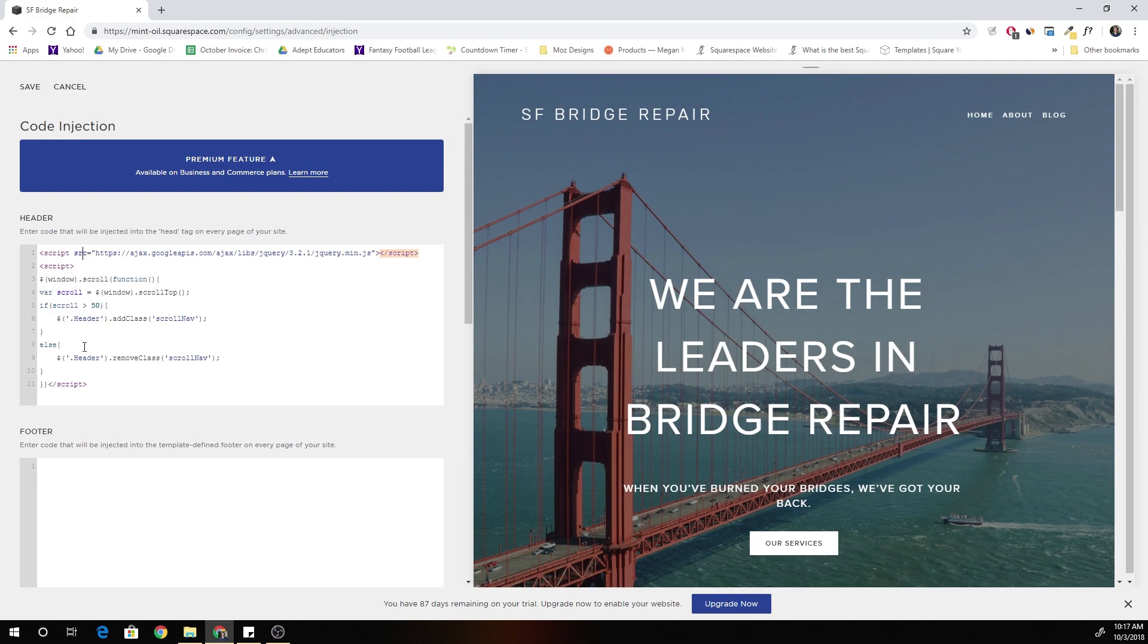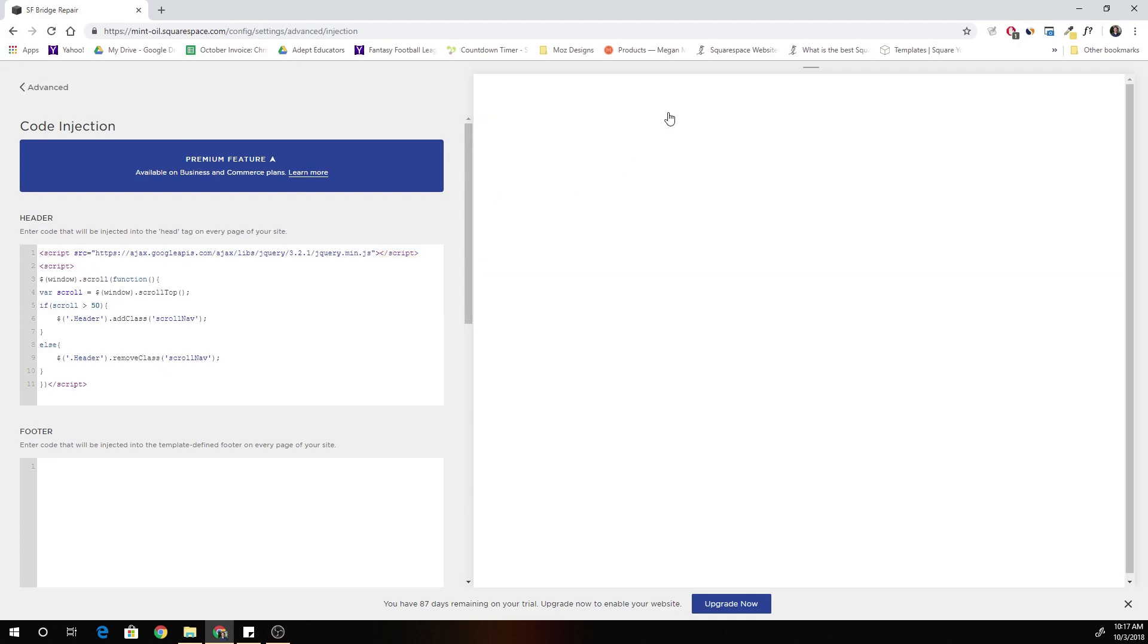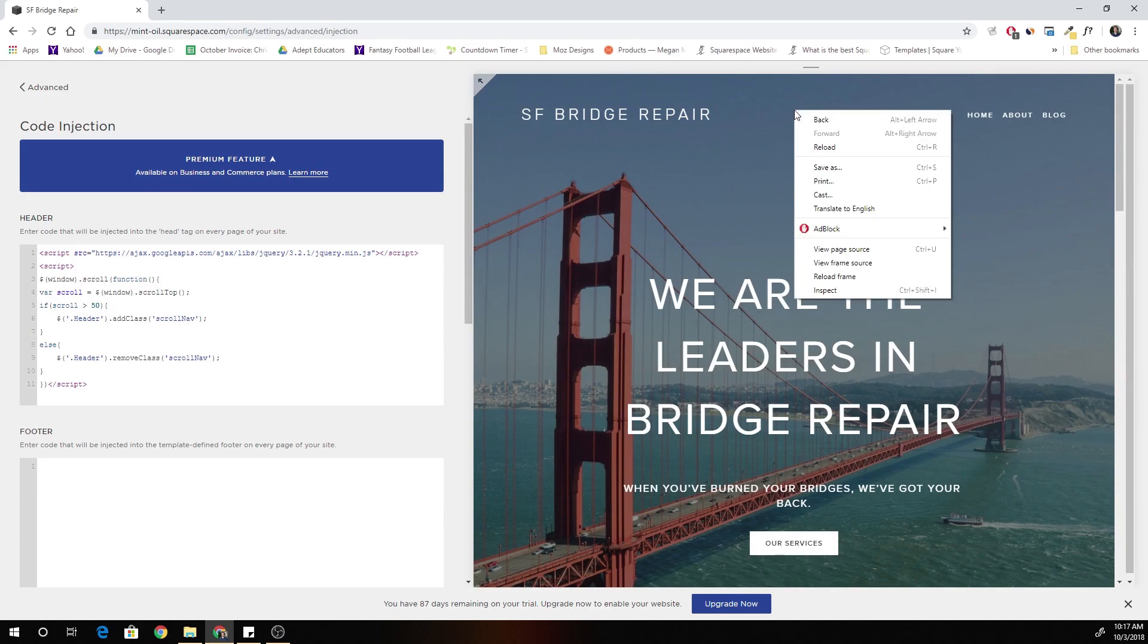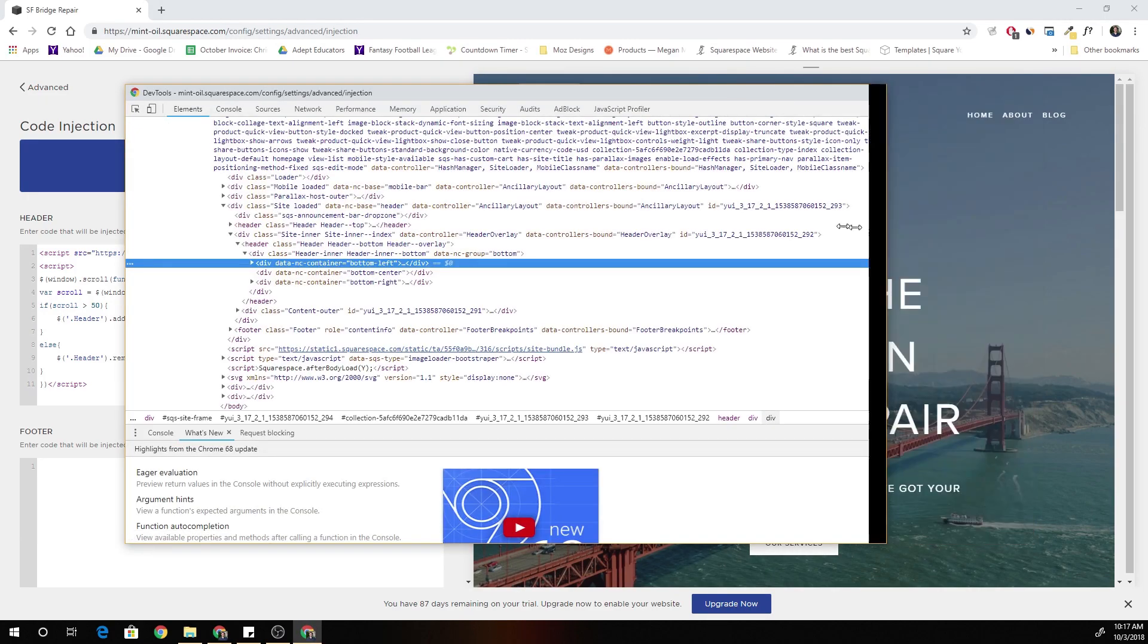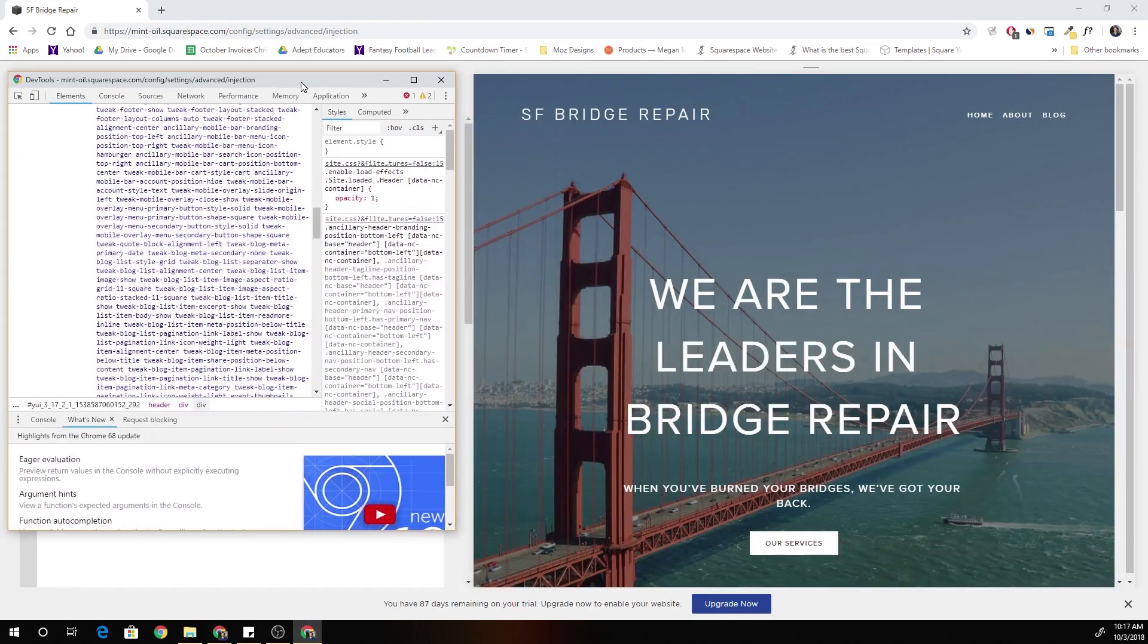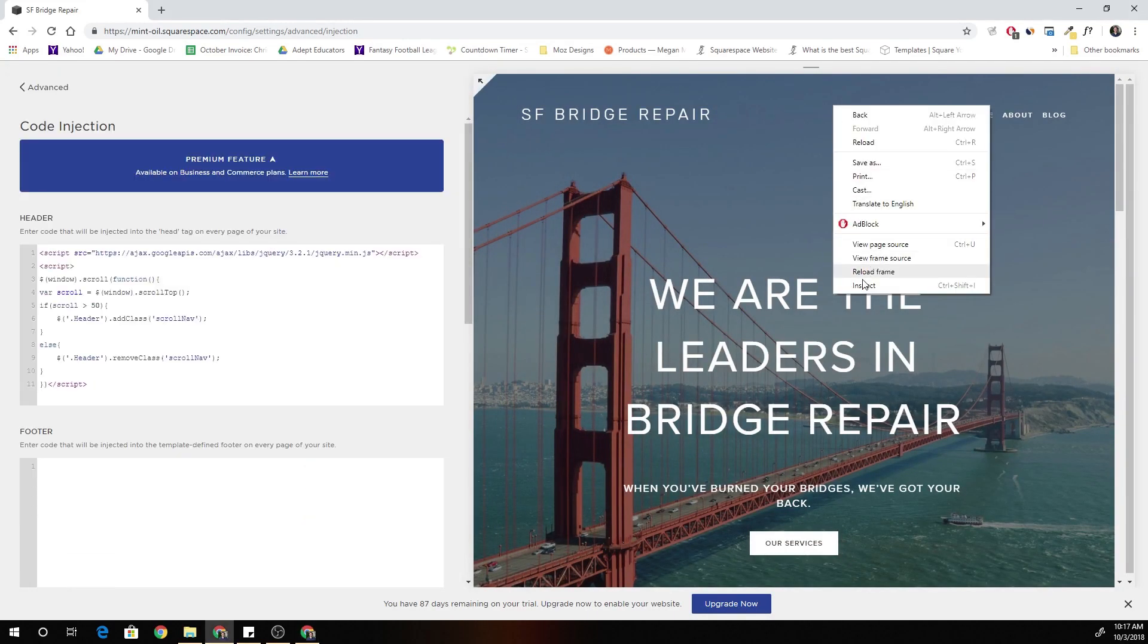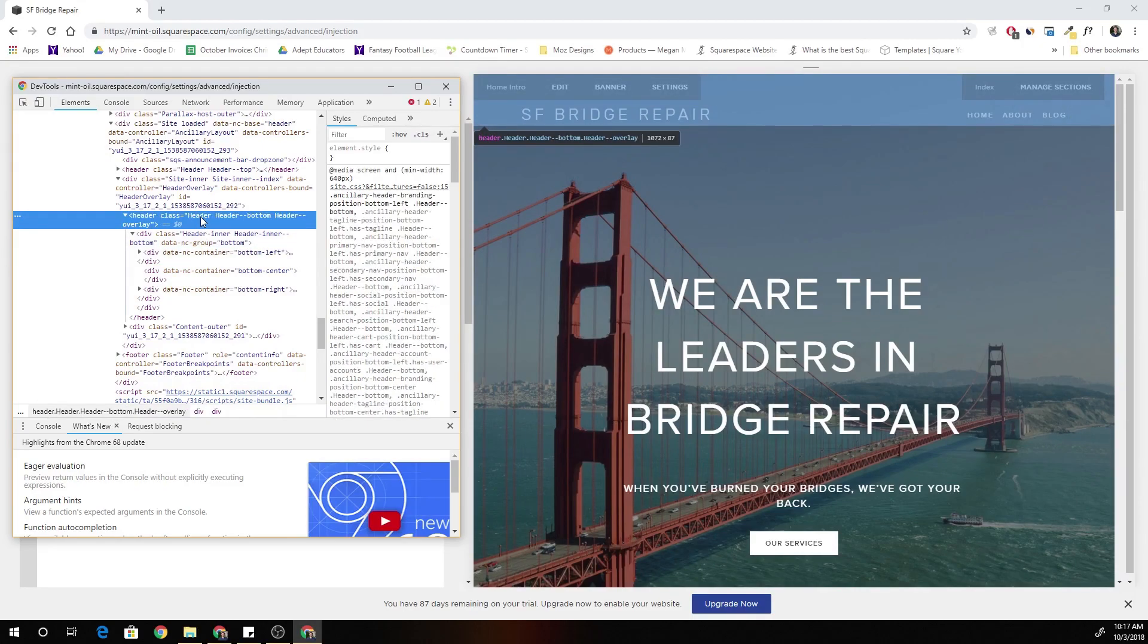And if the window has not been scrolled more than 50 pixels then it's going to remove that class of scroll nav. So I'm going to save this real quick and we'll jump into the code inspector in Chrome and I'll show you that this is actually working. We just haven't defined any custom CSS yet so nothing is visually changing.